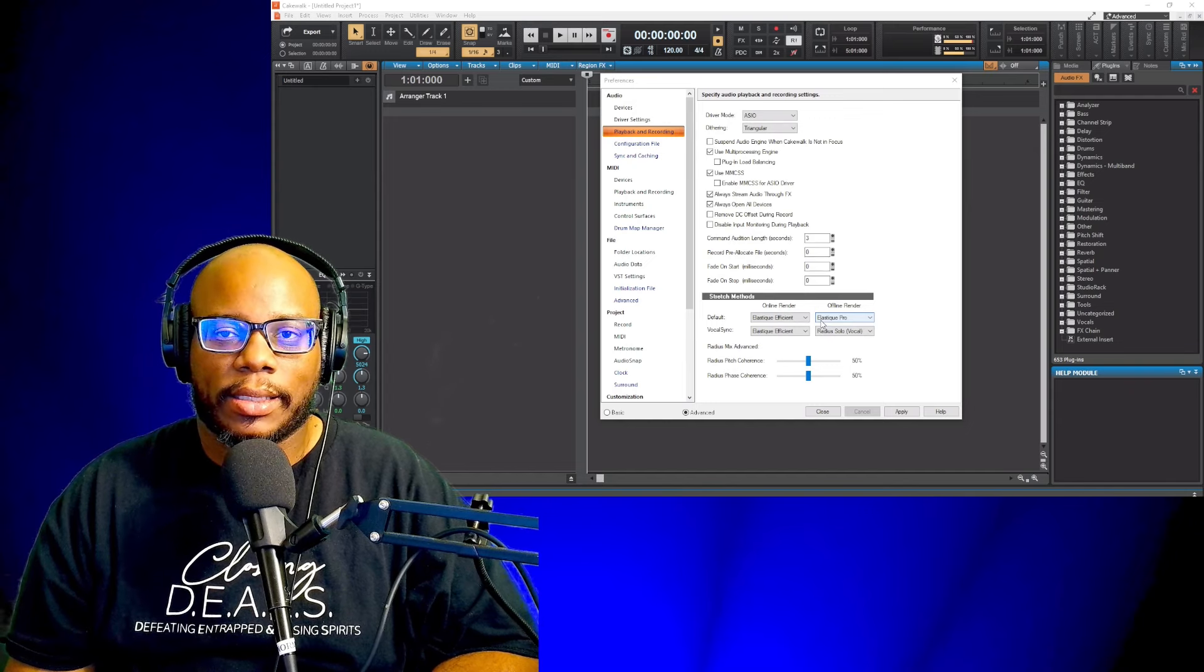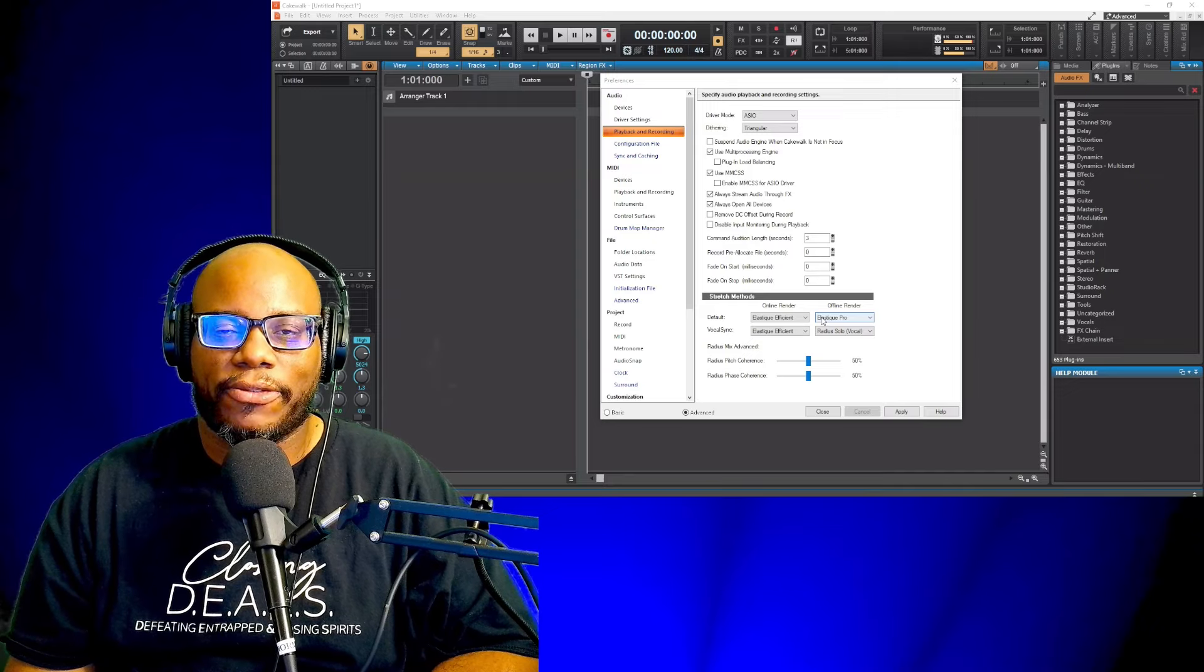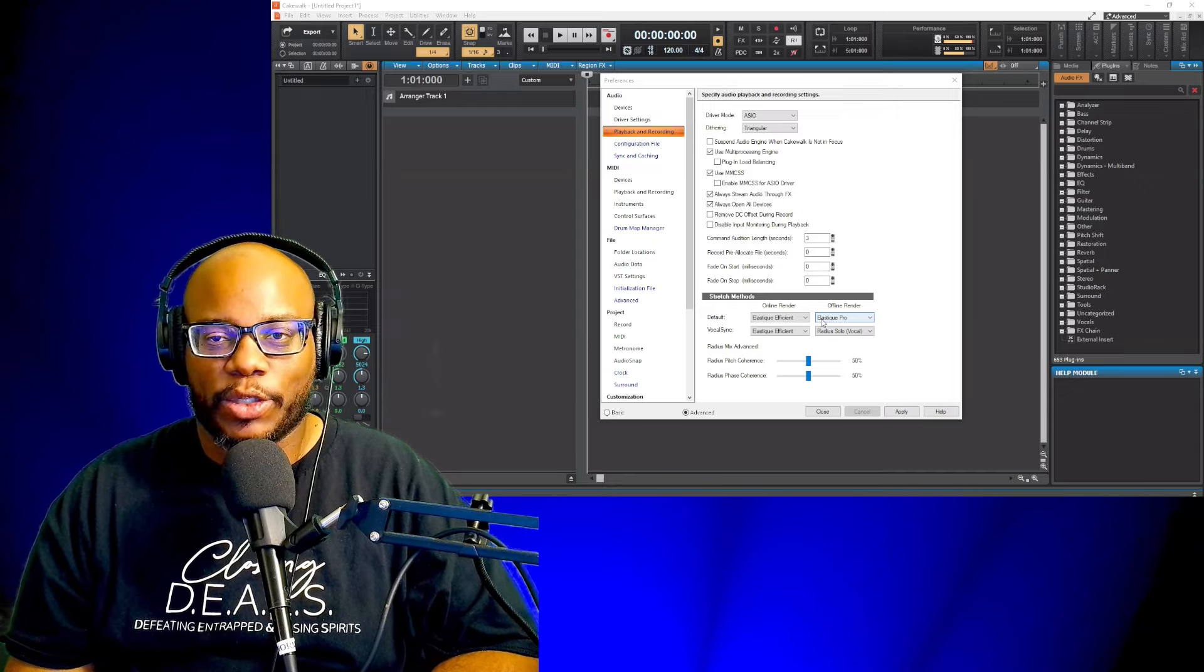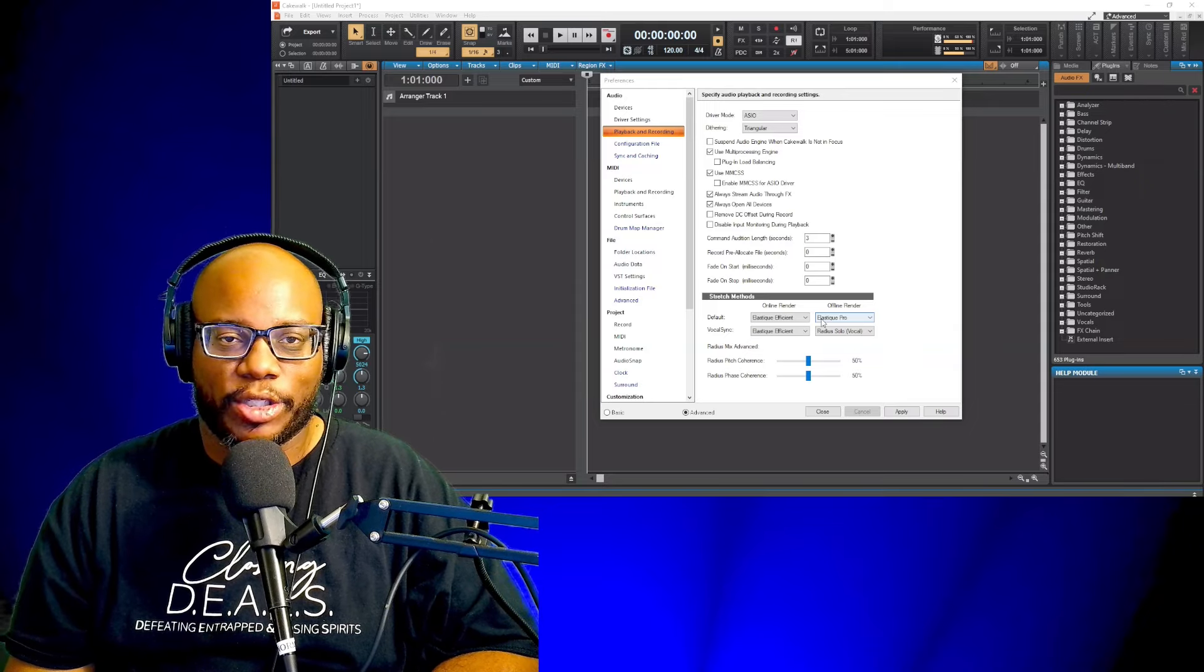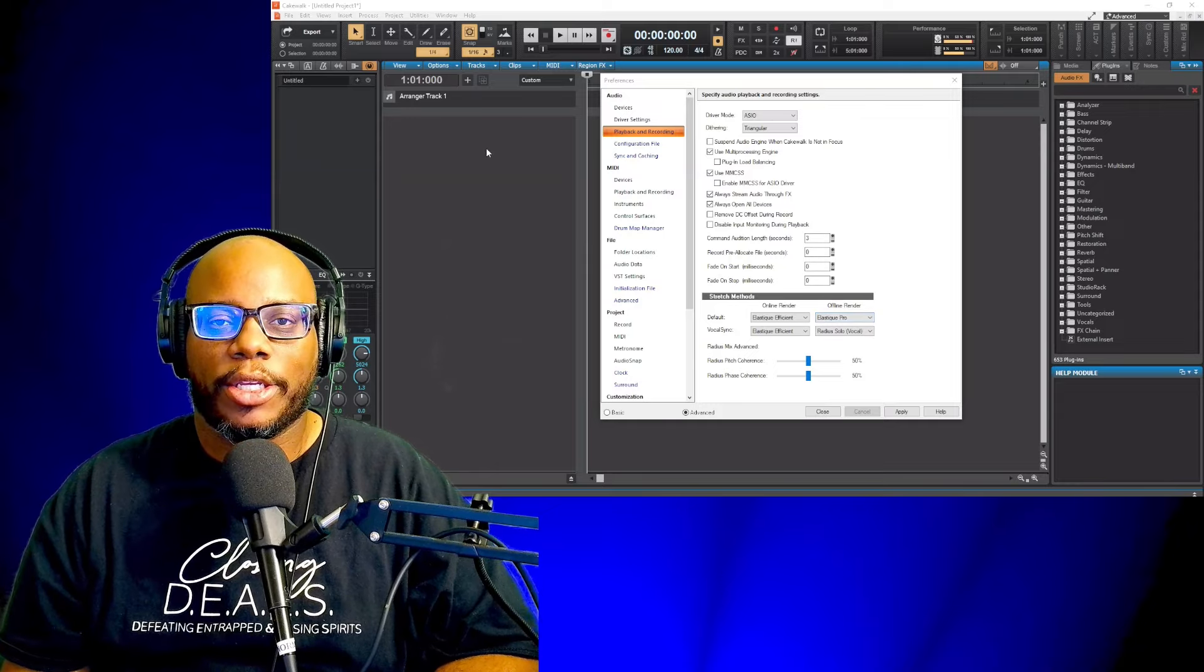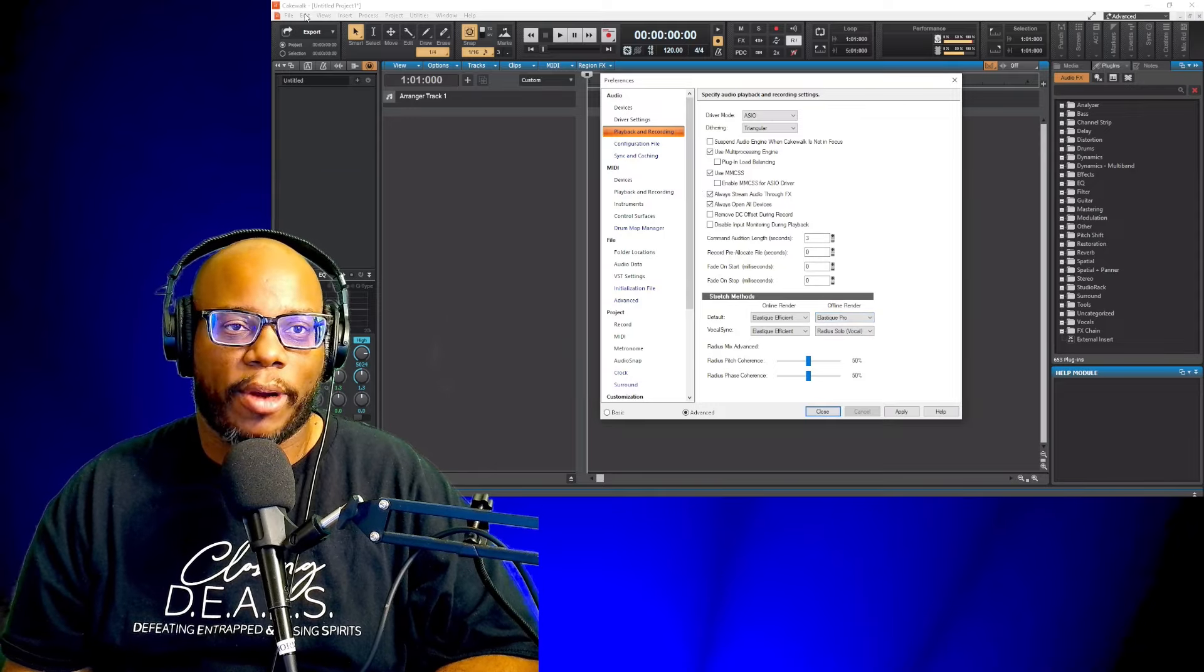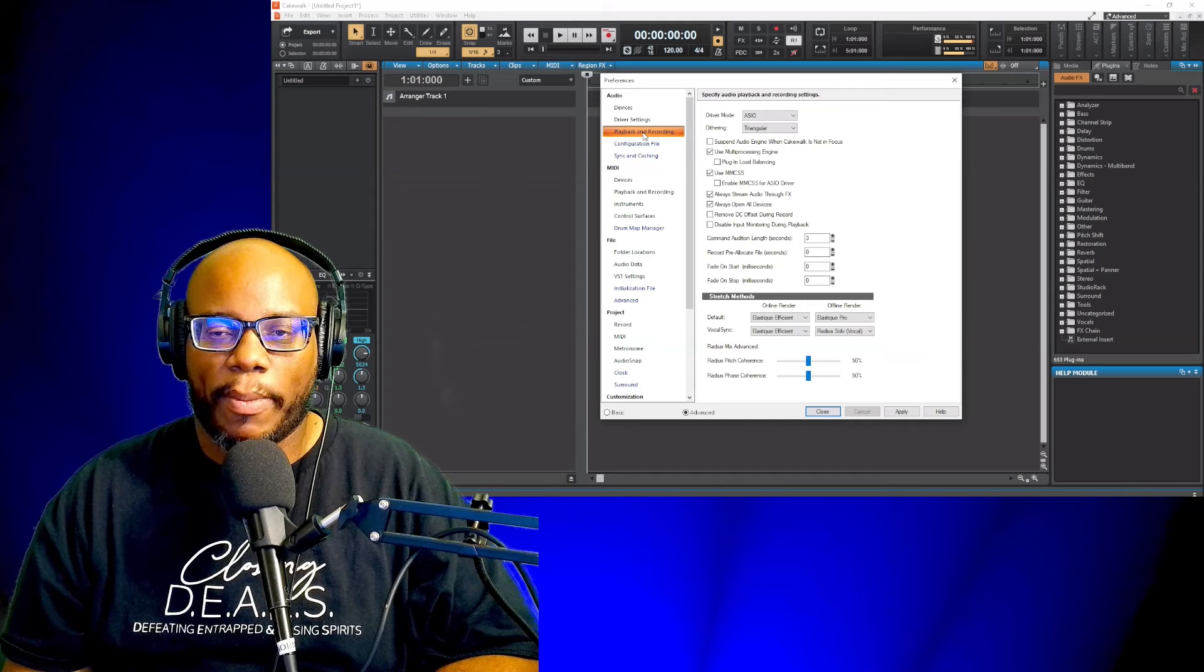Now I'm inside Cakewalk by BandLab, the free amazing DAW that I use and I know you love as well. So what we're gonna do is we're gonna jump straight into it. We're gonna go to preferences. You can press P on your keyboard or you can just go up to edit and preferences. And I have it up in front of me right now.